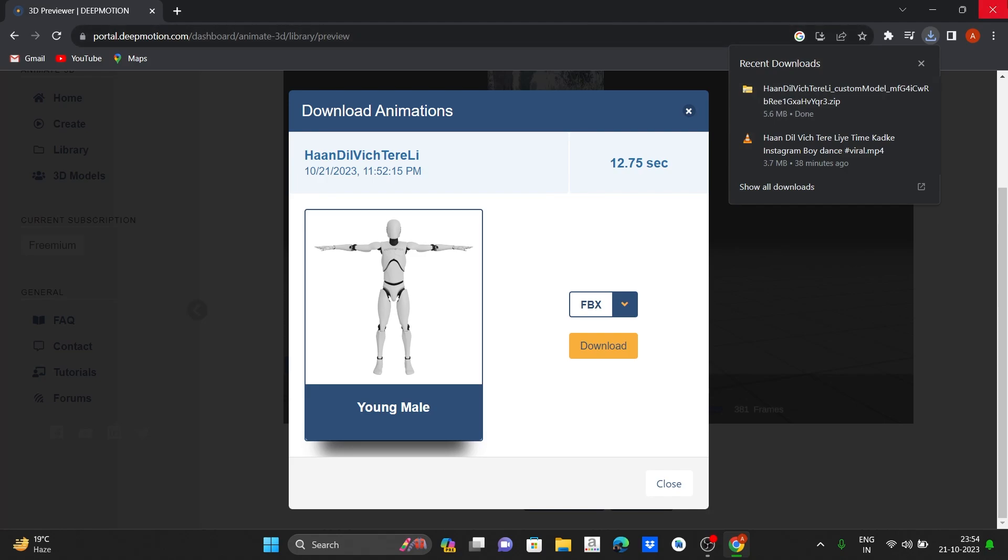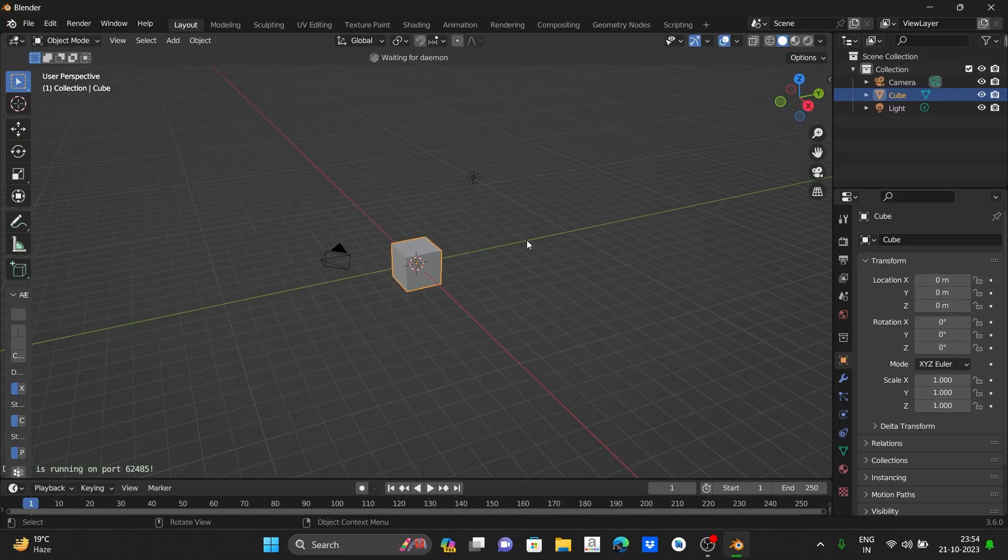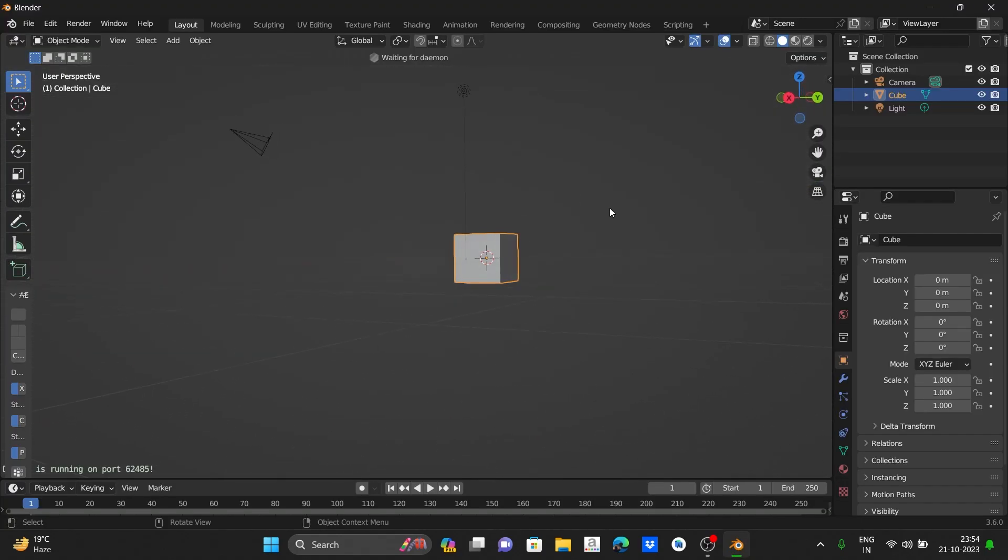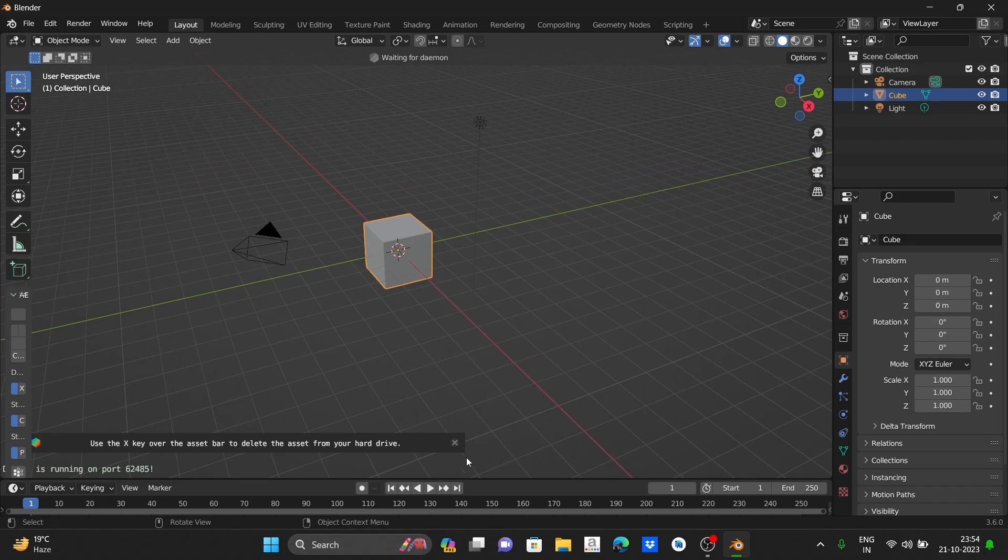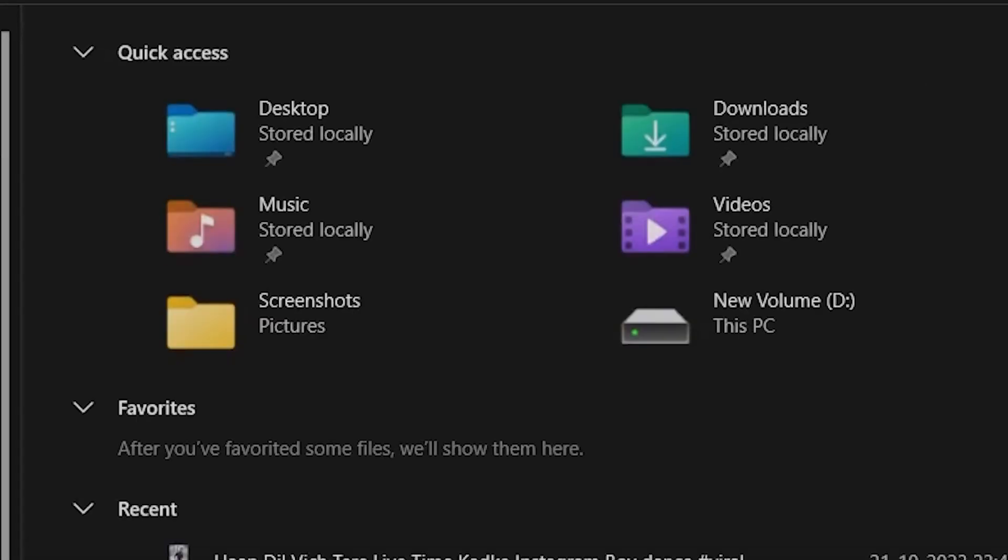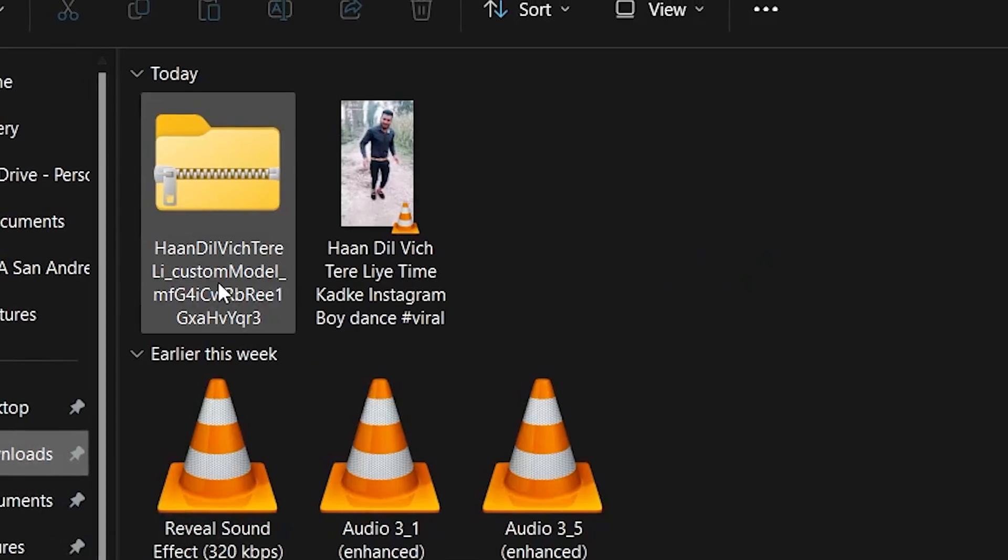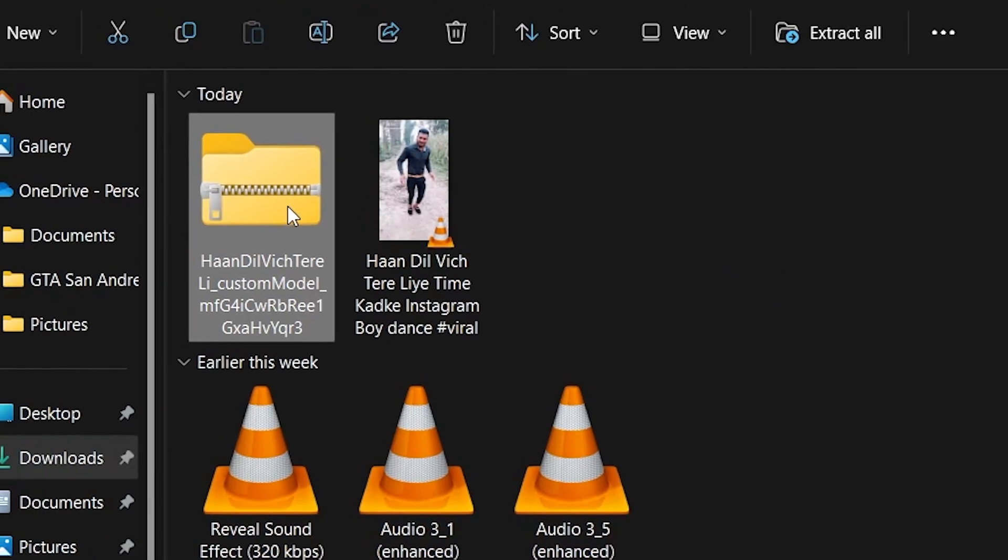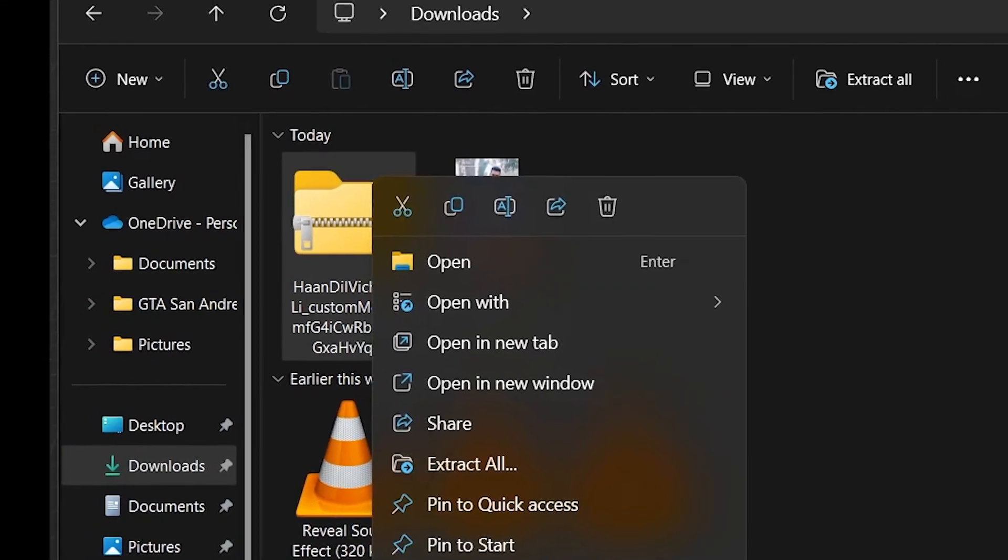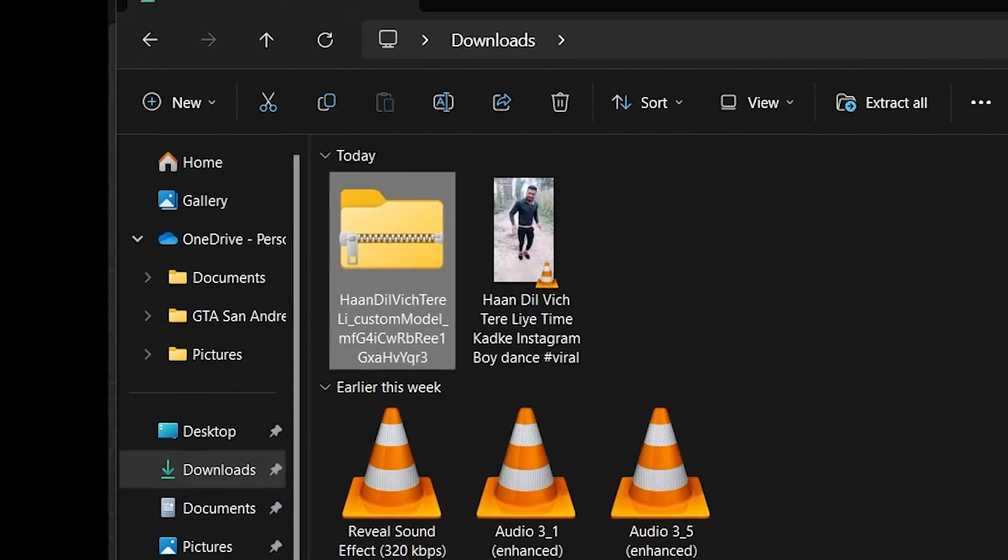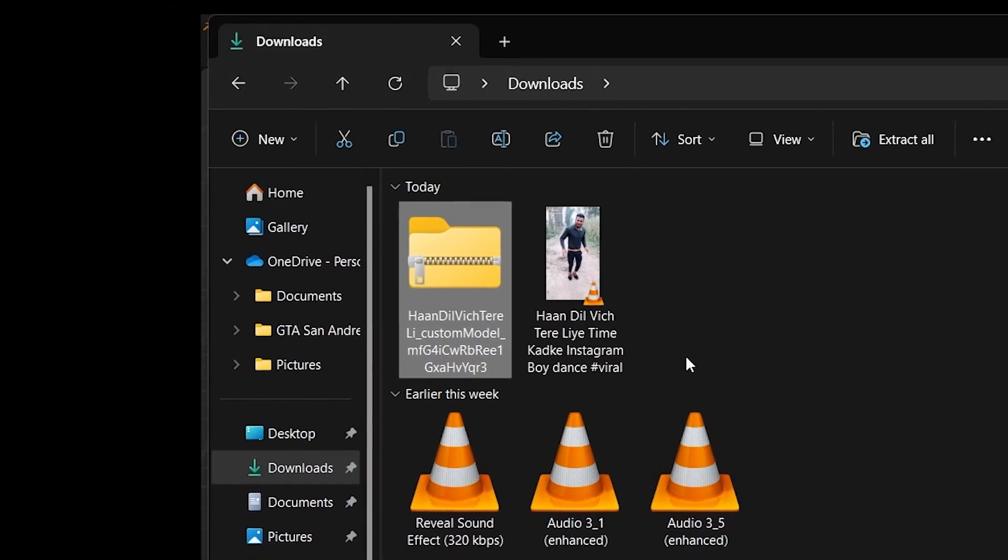Now let's jump into Blender. Delete all the default items. First go to file explorer and go to your downloads and extract this folder, extract the downloaded folder.